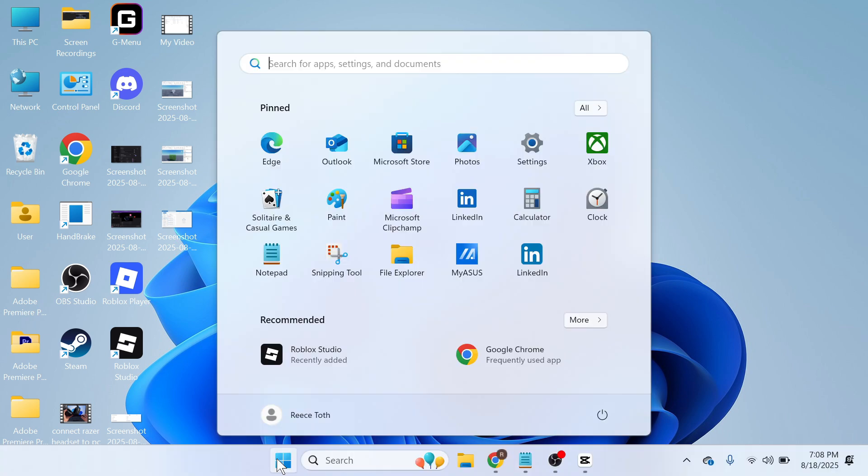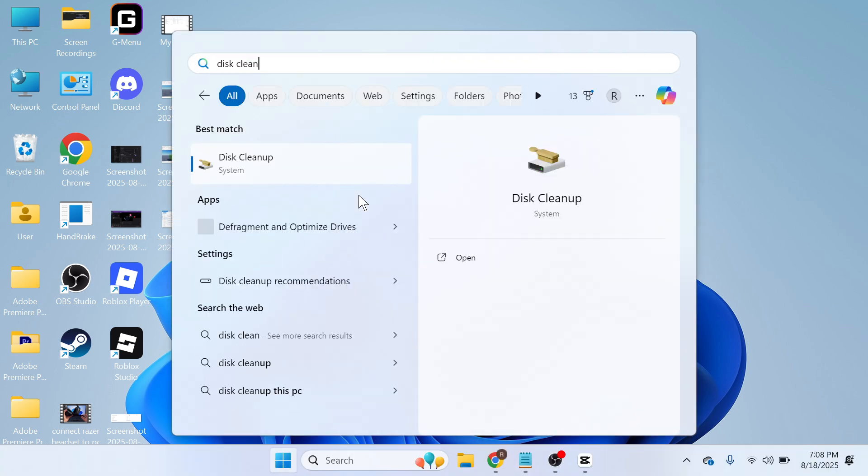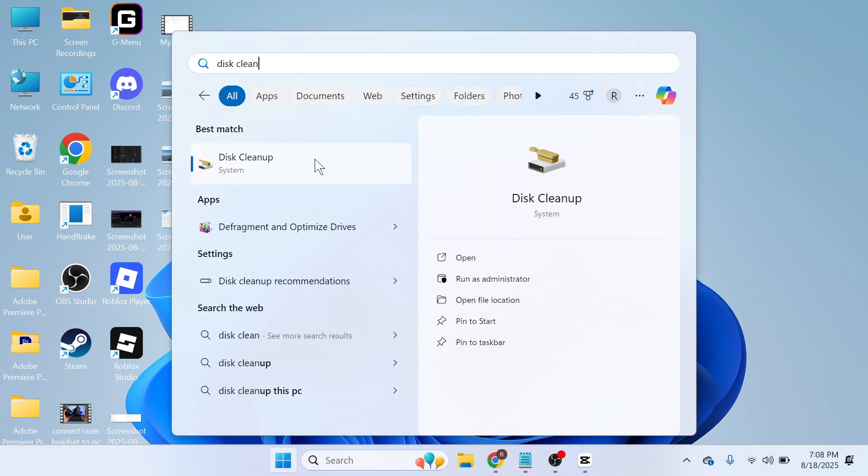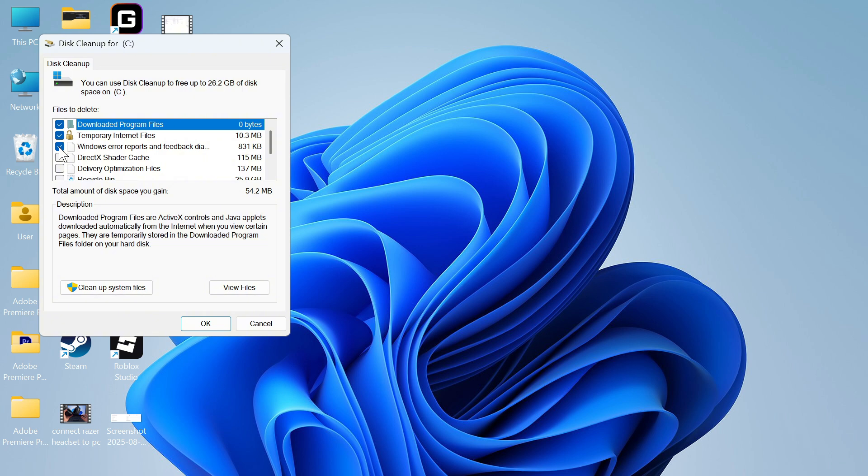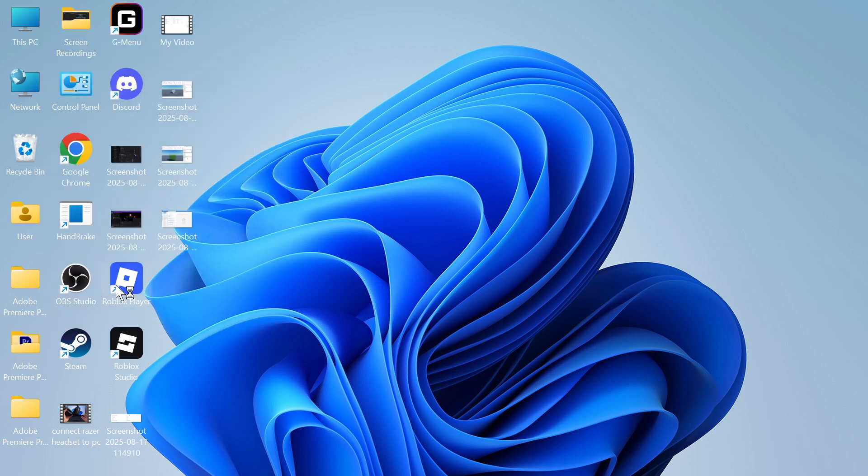The next thing we need to do is open up the start menu, search for disk cleanup and click on this tool here. You can then check the boxes next to all of these different items and then click on cleanup system files.